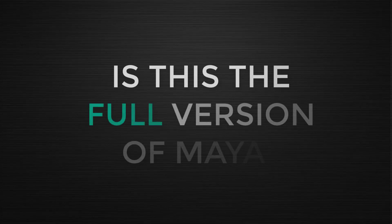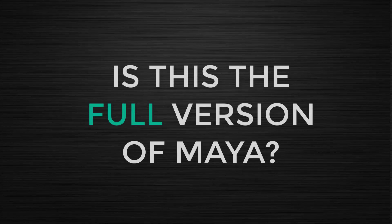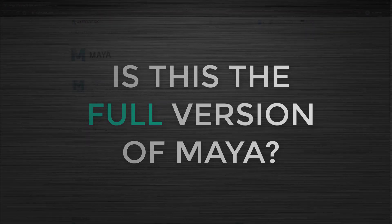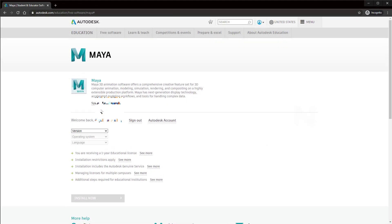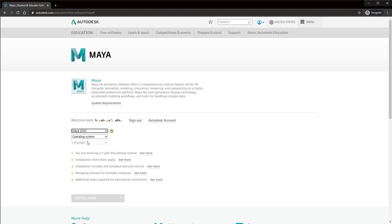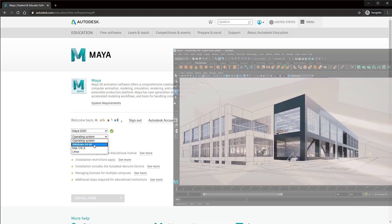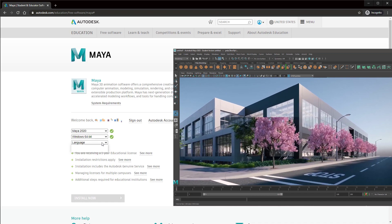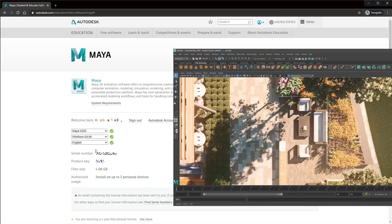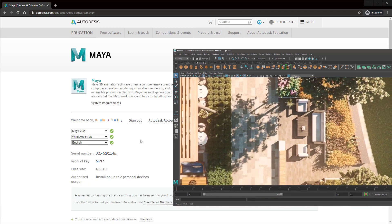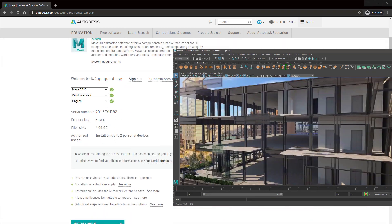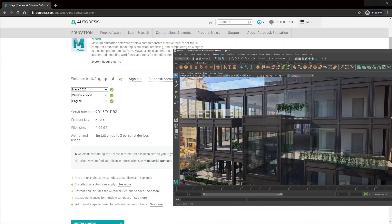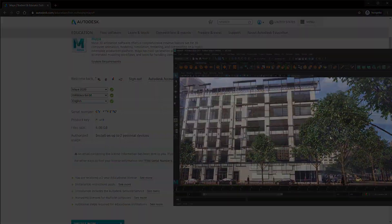Question two: Is this the full version? Yes. This version of Maya for students has absolutely all of the features that Maya 2020 has when someone like Pixar will go to install it on their computers, before they add on all of their own plugins and extensions.